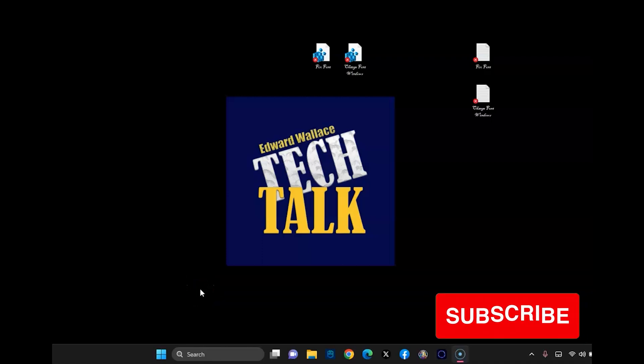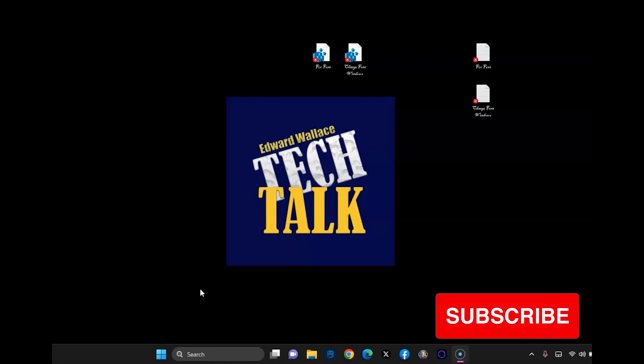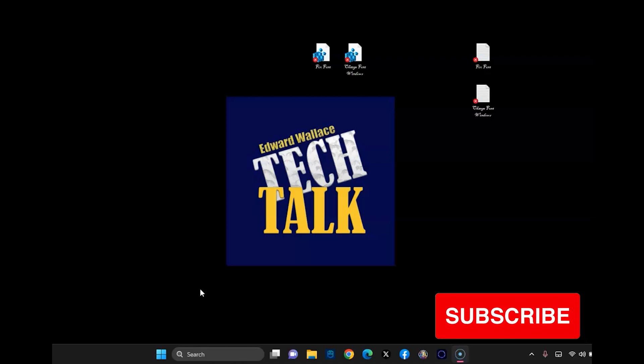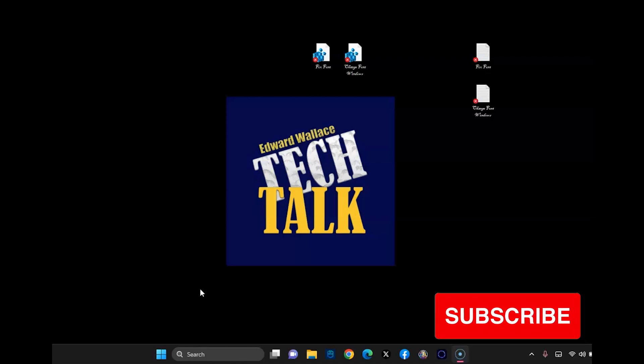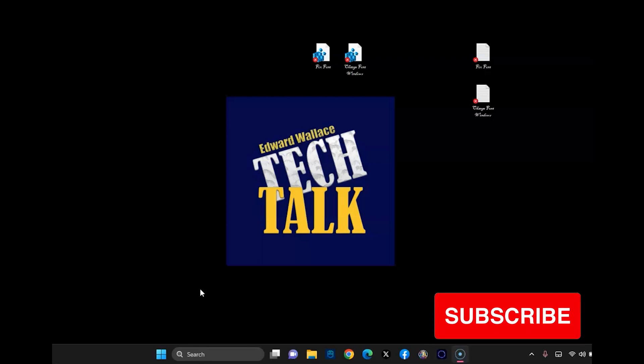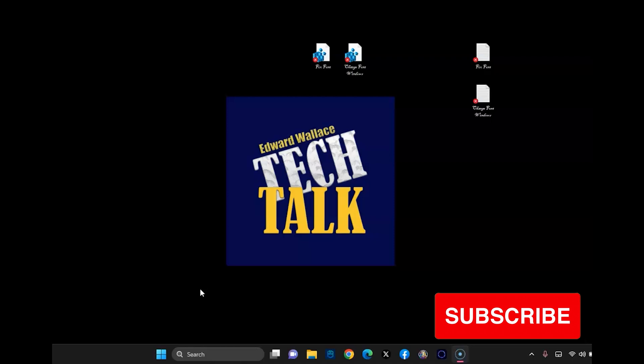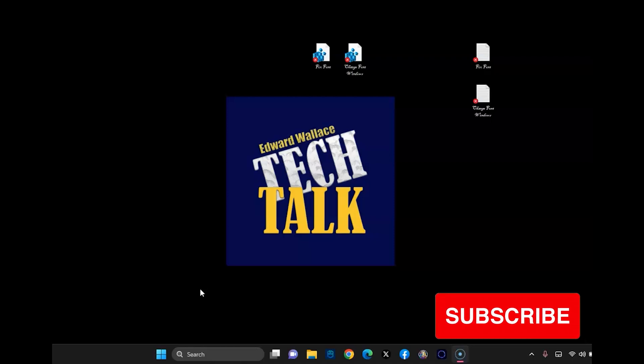Okay. My computer is restarted. And as you can see, the font has been changed. So let me know what you think down in the comments. And if you have any trouble, please let me know. And thanks for watching. Please consider liking and subscribing. Have a great day. Thanks.